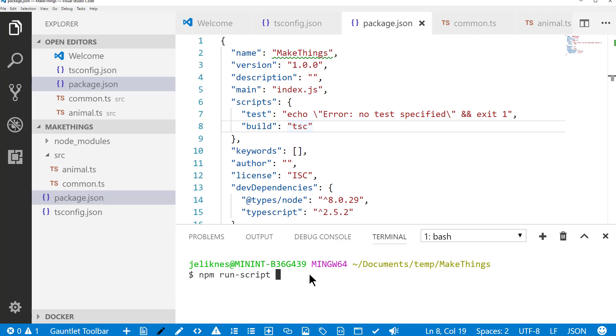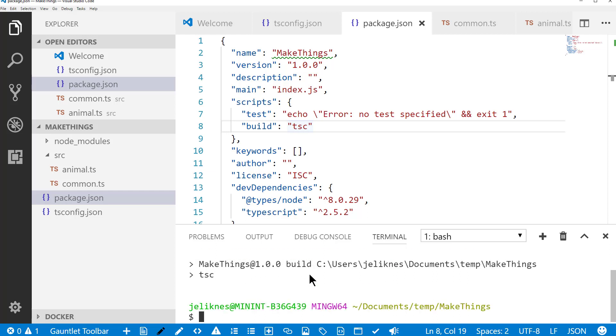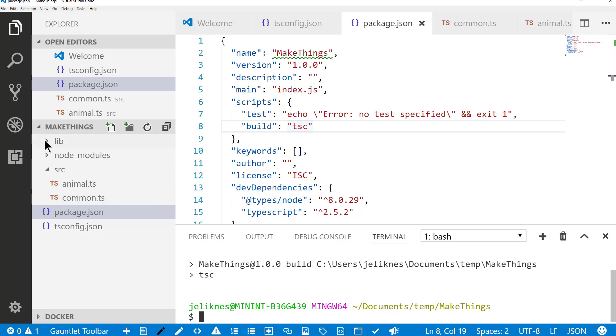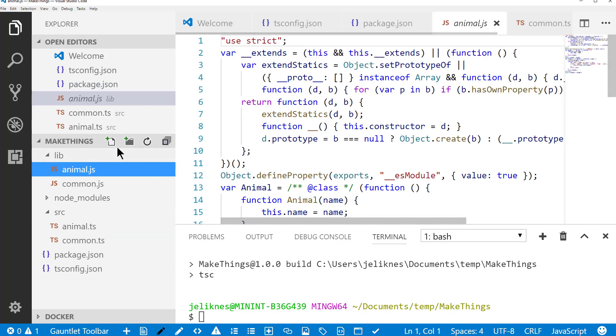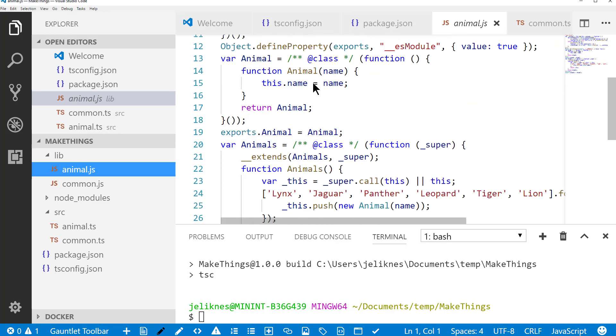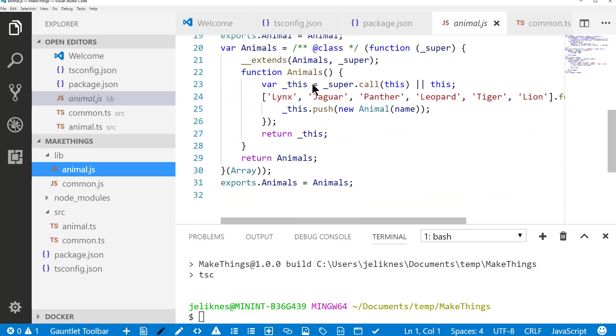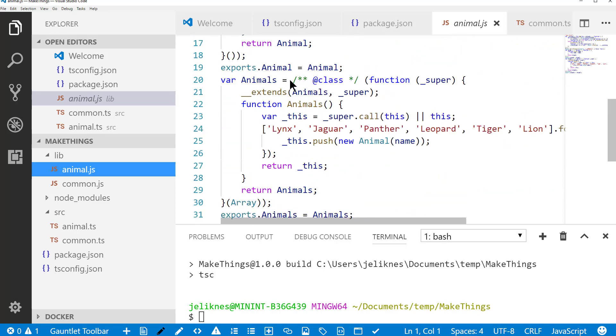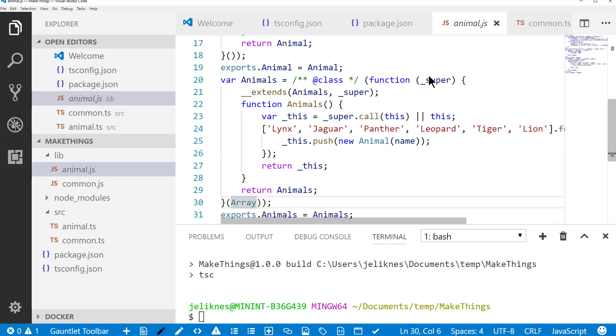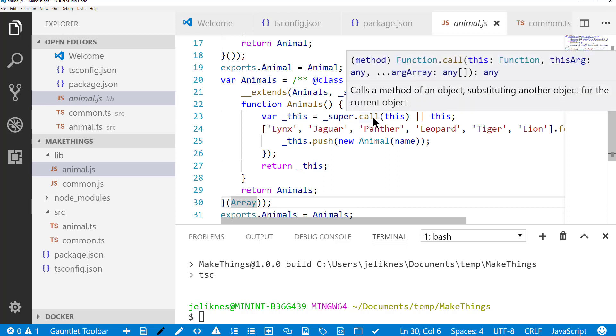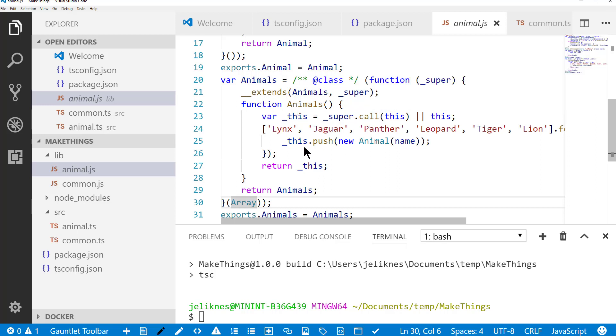So I should be able to type run script build and see that it's built this library. And when I open up the library, I can see the code it created to create the animal class and the animals class that extends an array. This is an immediately invoked function expression that takes the array object, calls the super constructor for it, and then essentially iterates through these names and creates animals.